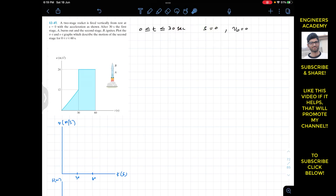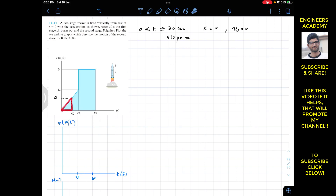We need to find the equation of the straight line which represents acceleration as a function of time. We take an arbitrary point on this line — at some time t, the acceleration value is a. We find the slope using similar triangles: the slope of the small triangle equals rise over run, which is a minus 0 divided by t minus 0.